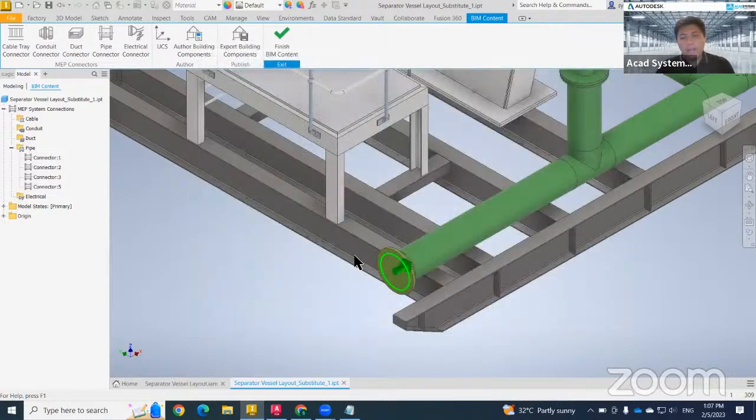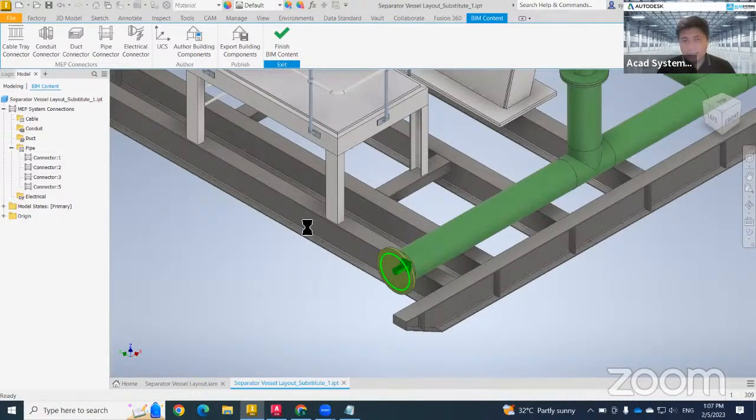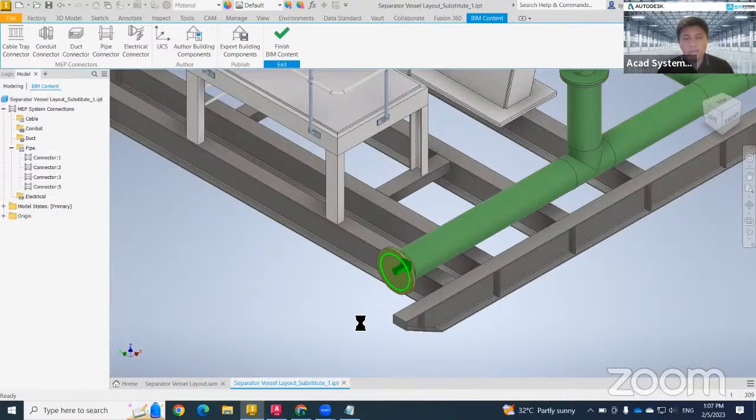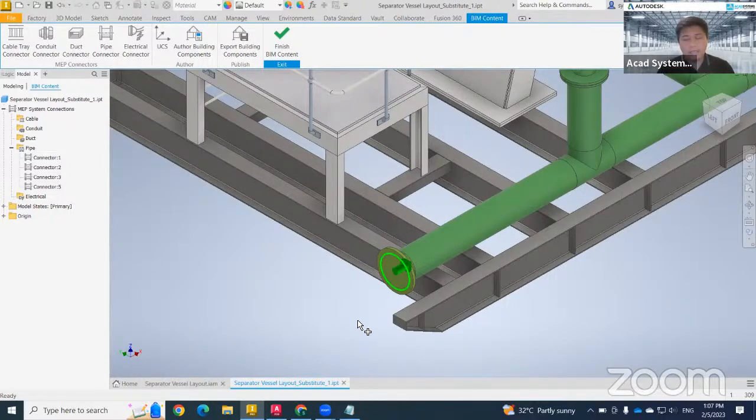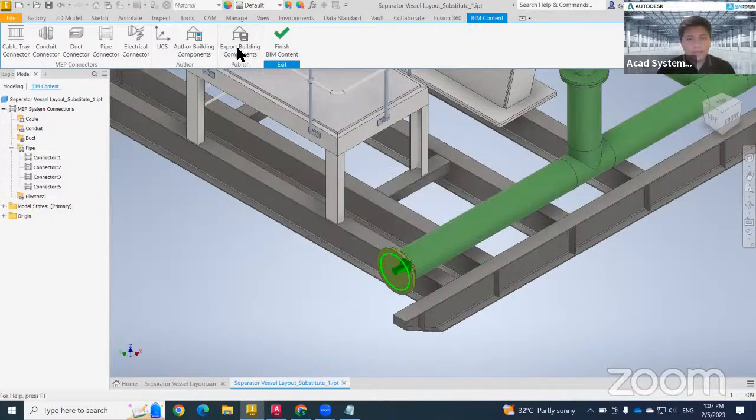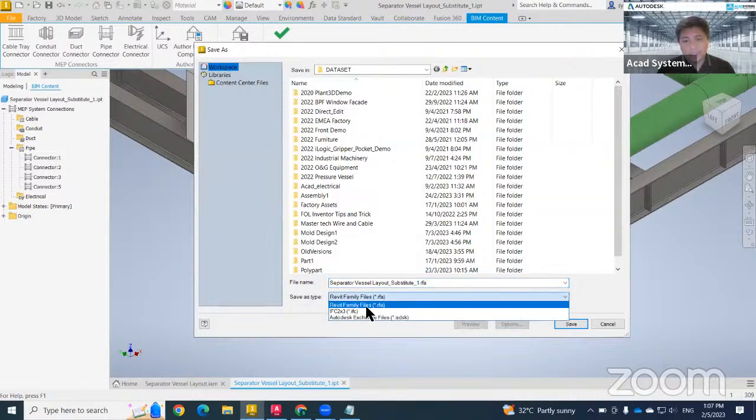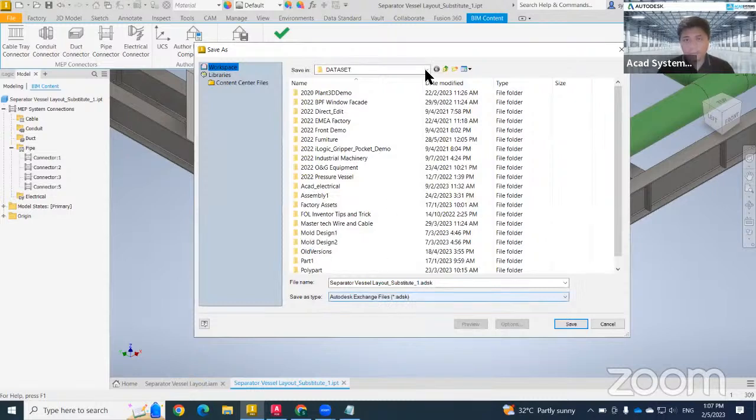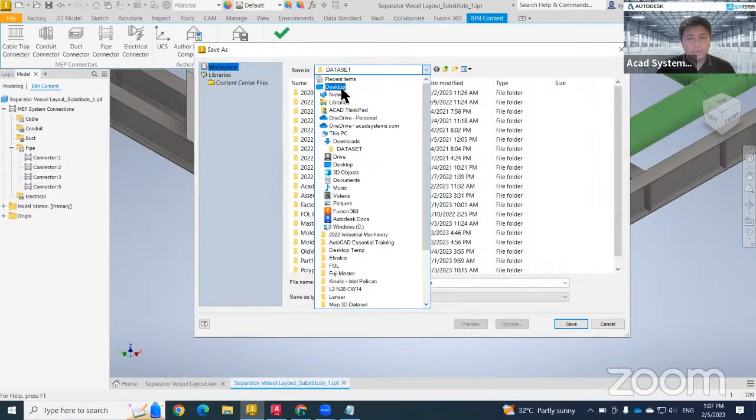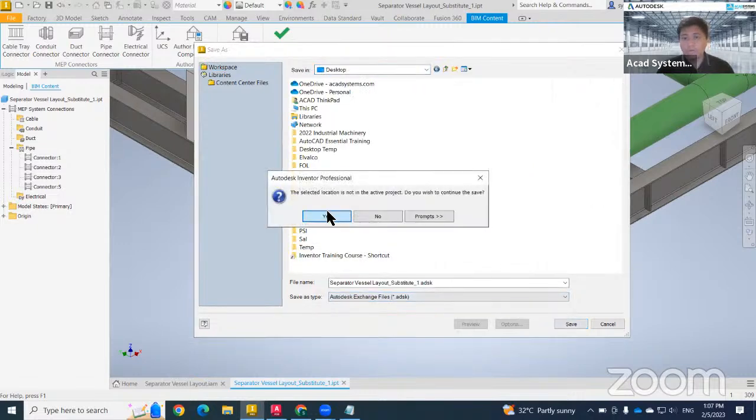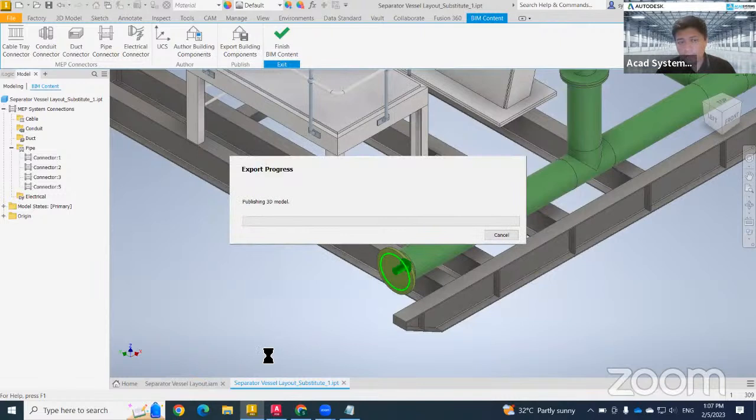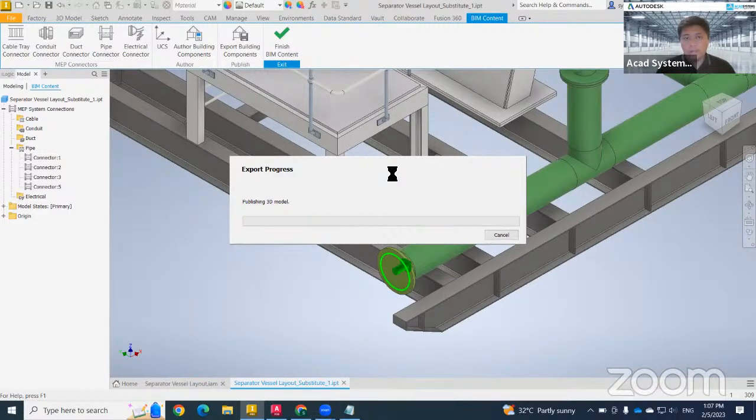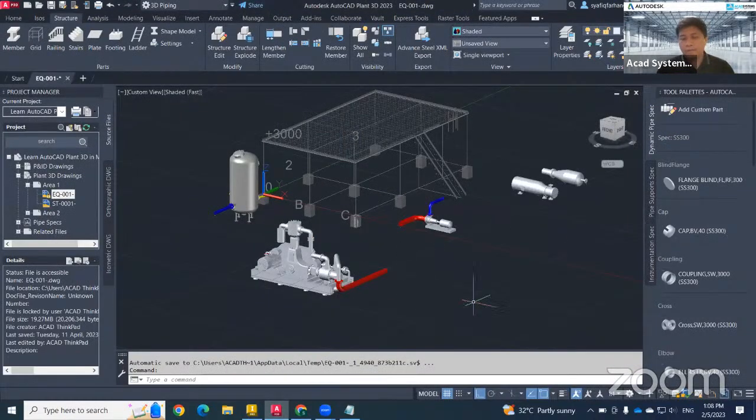It will generate the new model, which is the V1 dot ADSK. They will have three types of file that we can save from Inventor. The first one is dot ADSK. The second one is Revit families, which is dot RFA. And then the third one is dot IFC. Just now I saved as Revit families. If I want to change to ADSK, I just need to go to here, change to ADSK, then save again to my desktop. You need to be aware that Plant 3D only able to read dot ADSK file. So you just need to change the file to become dot ADSK. It will take sometimes to generate the model.